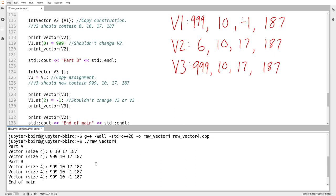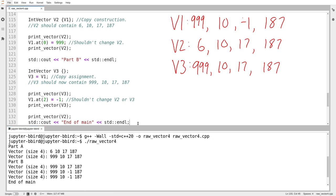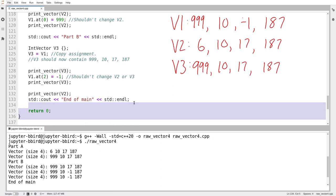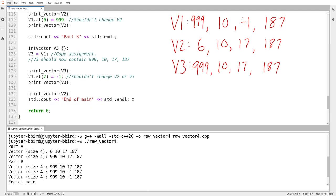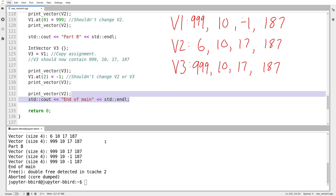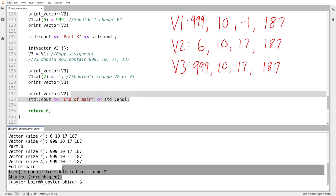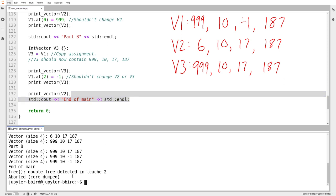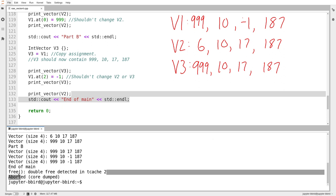Something even worse happens: we then get to the end of main. After line 133, what's happening is destruction — the destruction of v3, v2, and v1 in that order. The program crashes. Something about the destruction process messes it up. We can see it gives the same aborted message that we get when an exception gets thrown out of main, but this is not an exception. This is something else — something actually scary.